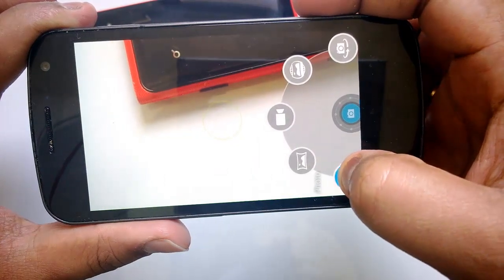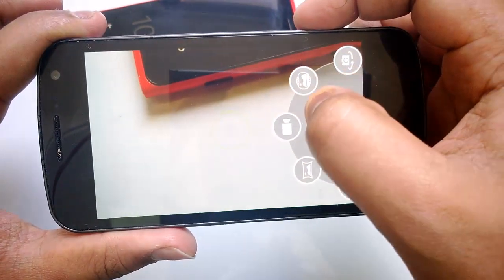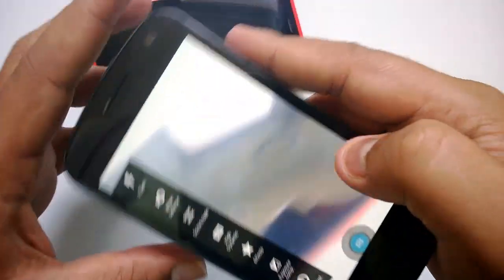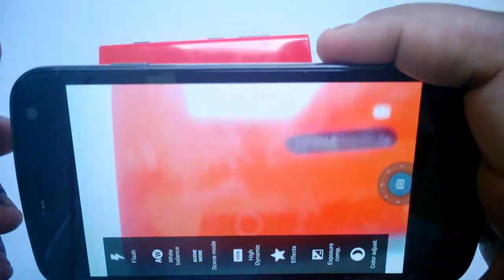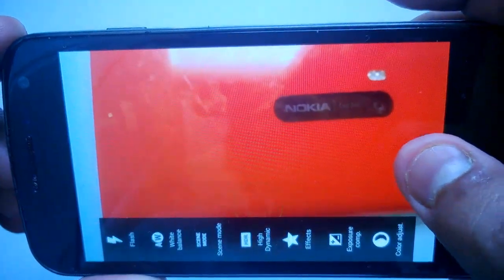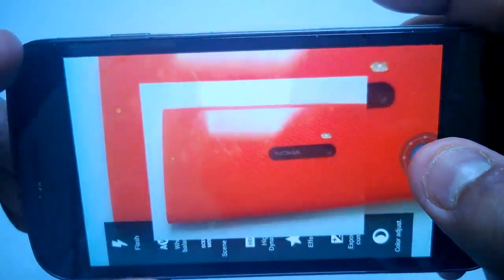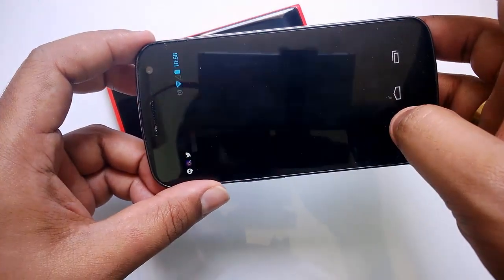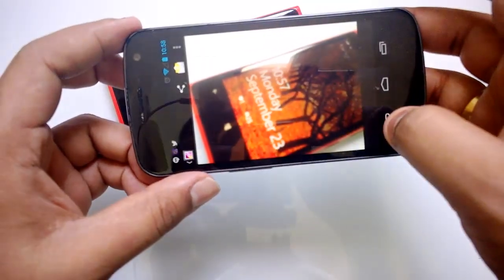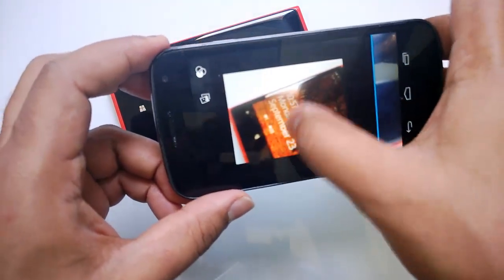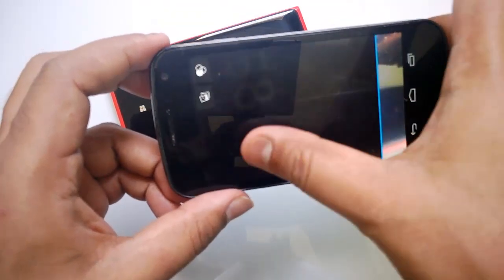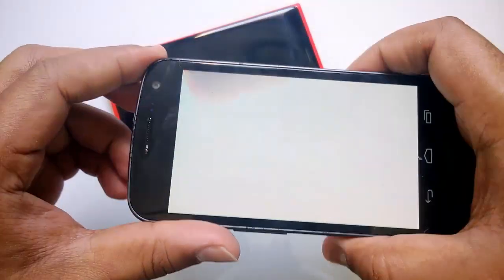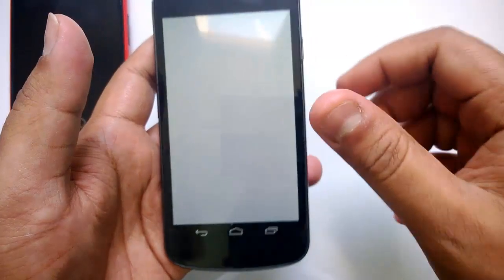If you want to record video you can do it from here and change the settings from the sidebar. You can also take some photos and then go to the gallery — just flip from here to see the latest photos. That's a pretty handy feature.